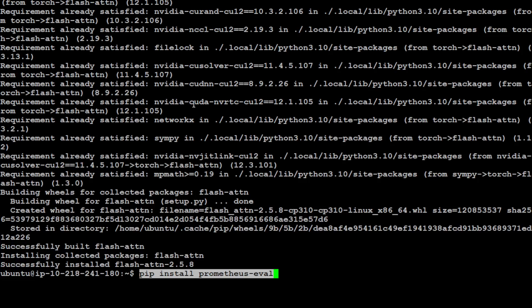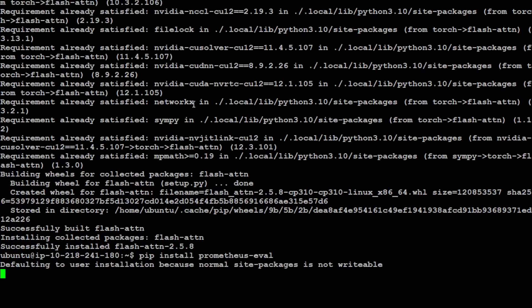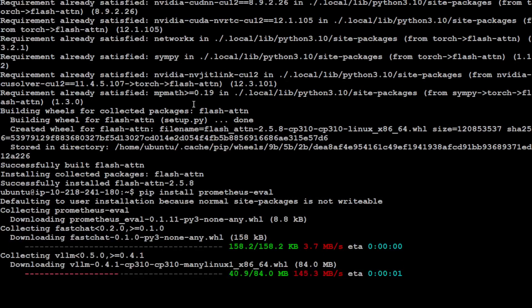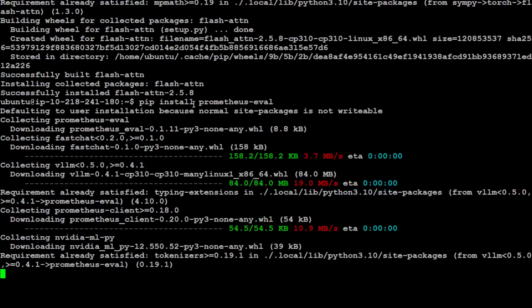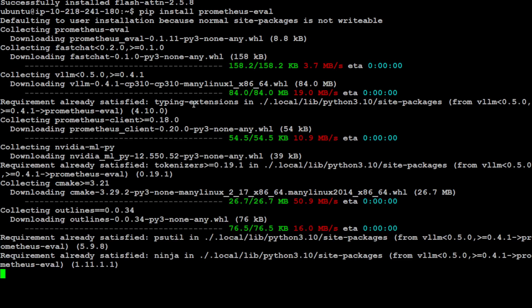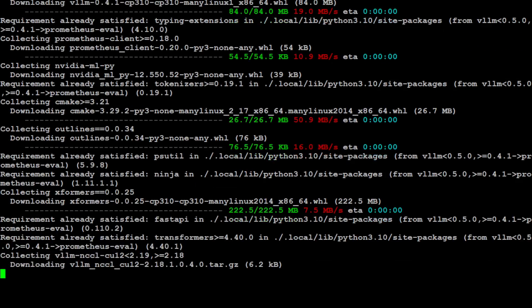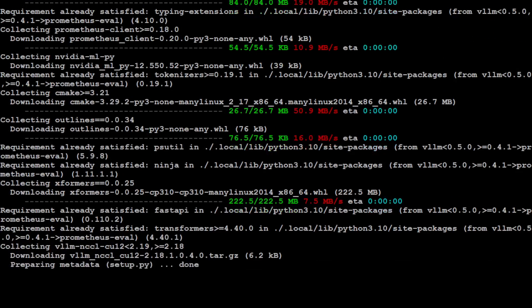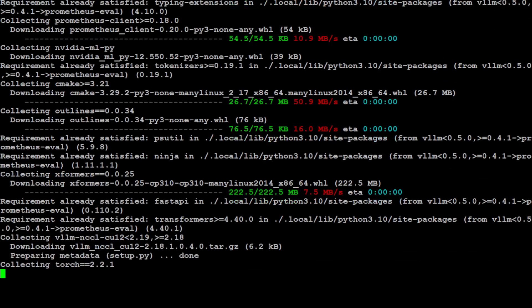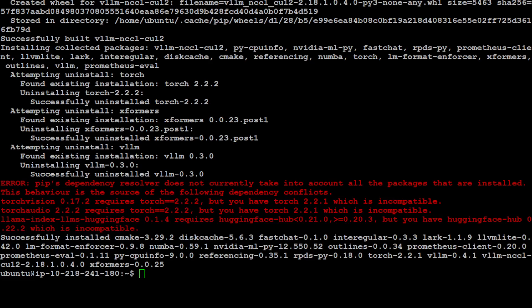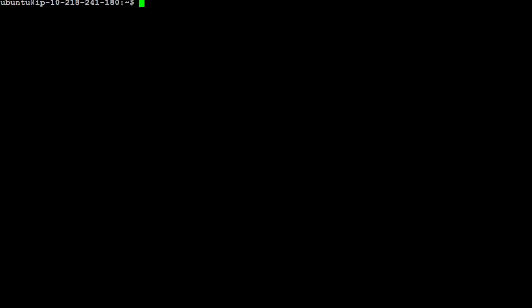Then we need to install Prometheus eval by simply doing pip install Prometheus eval. It is going to install it on our local system and shouldn't take too long. It's quite lightweight. Prometheus eval is installed. Let me clear my screen quickly, and then we will proceed further.